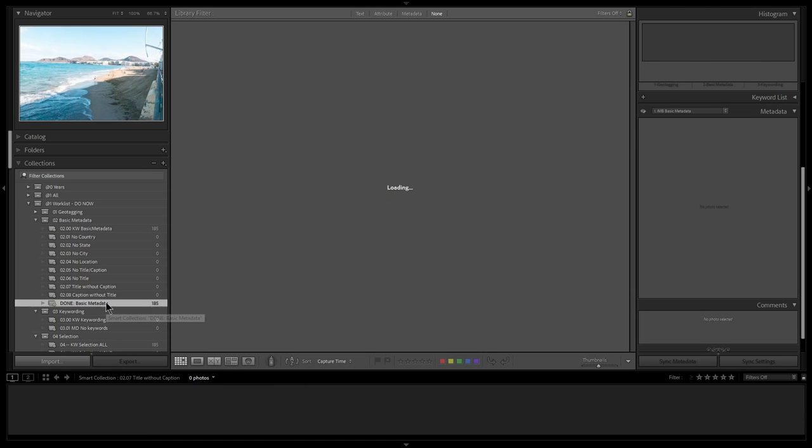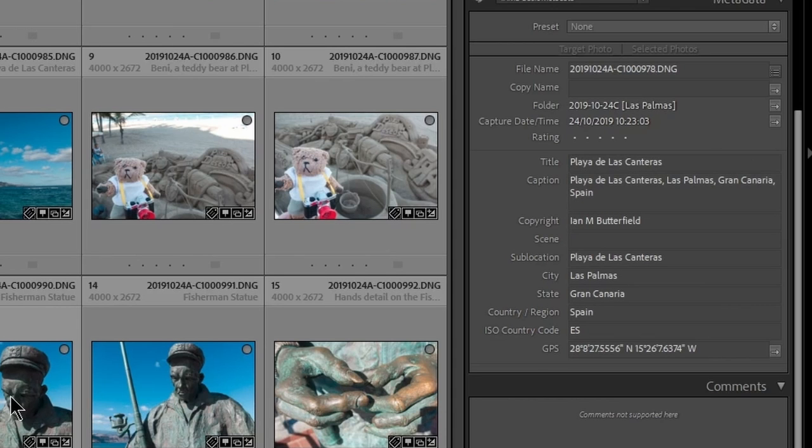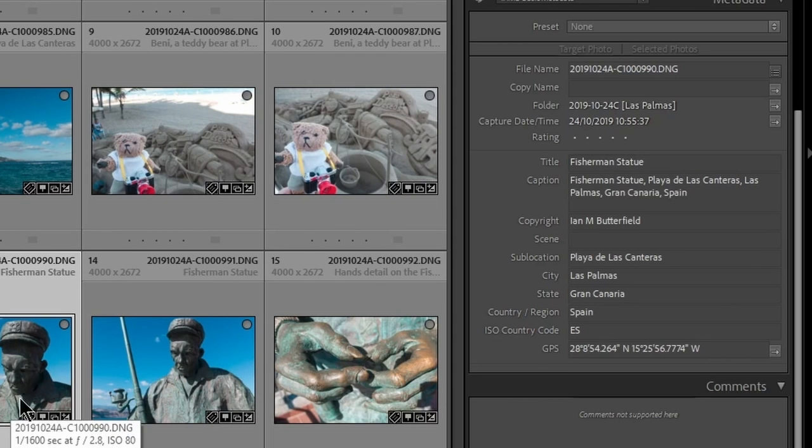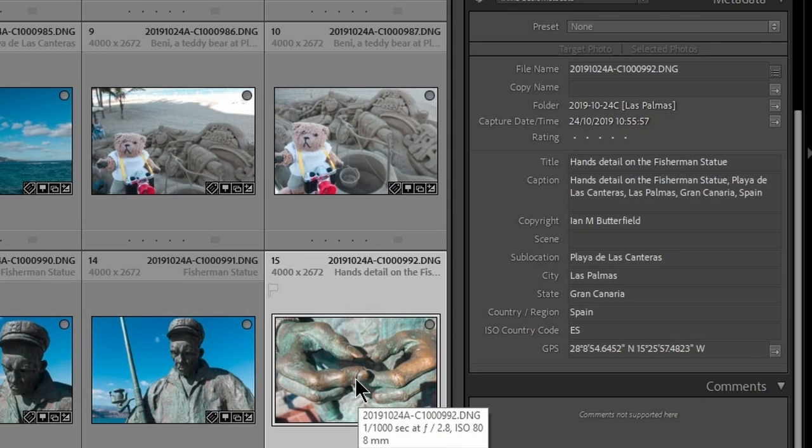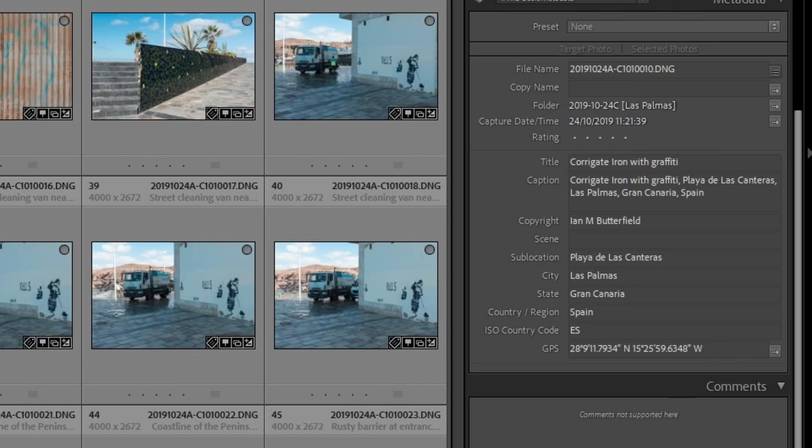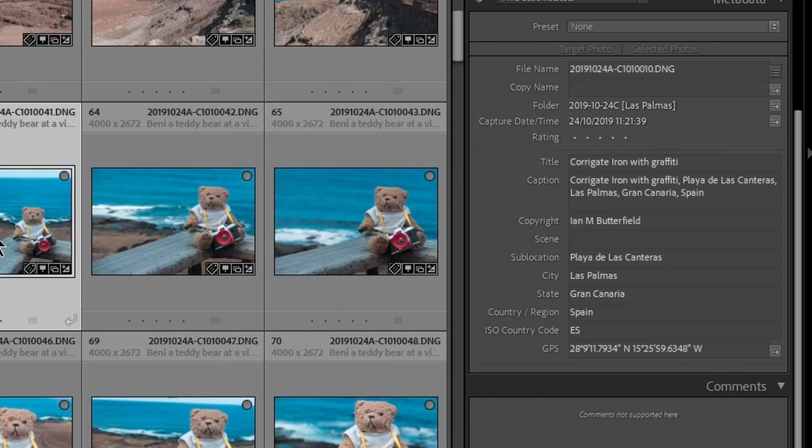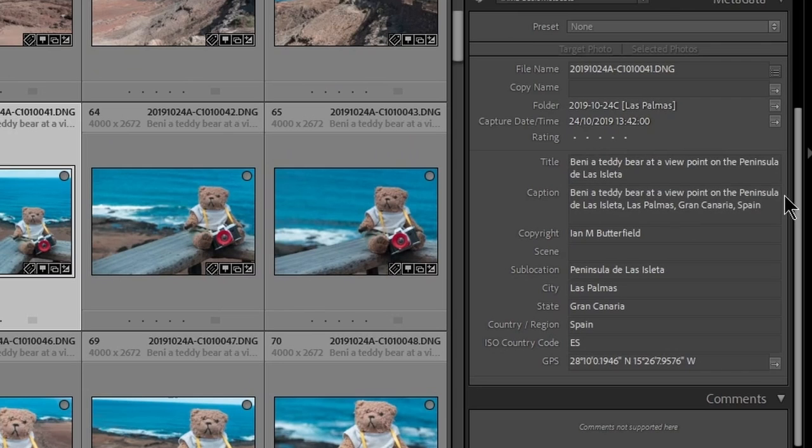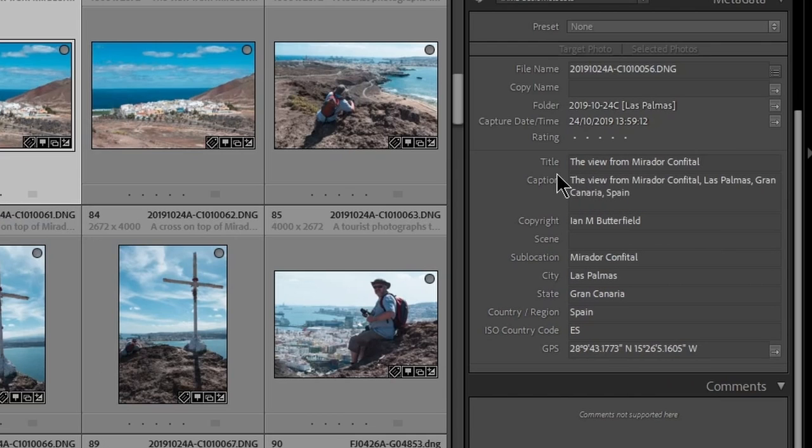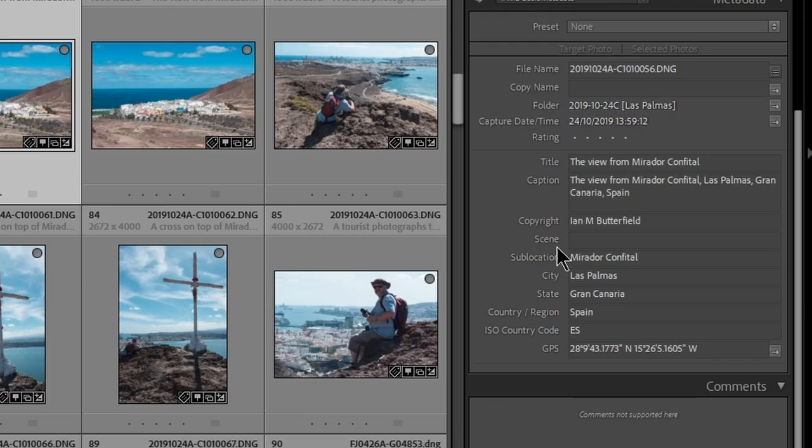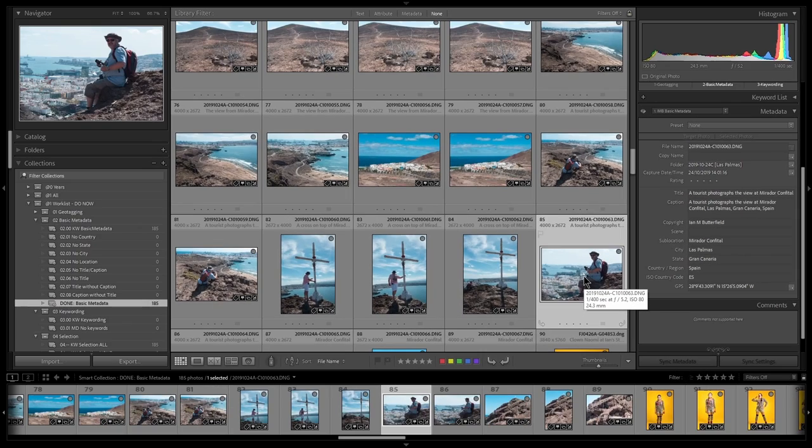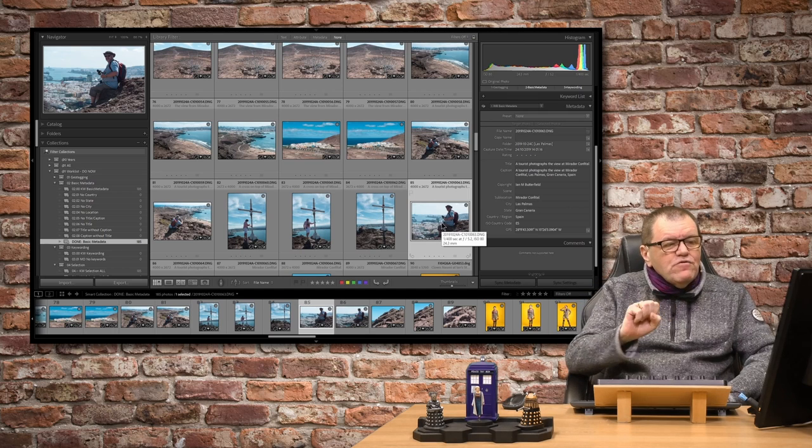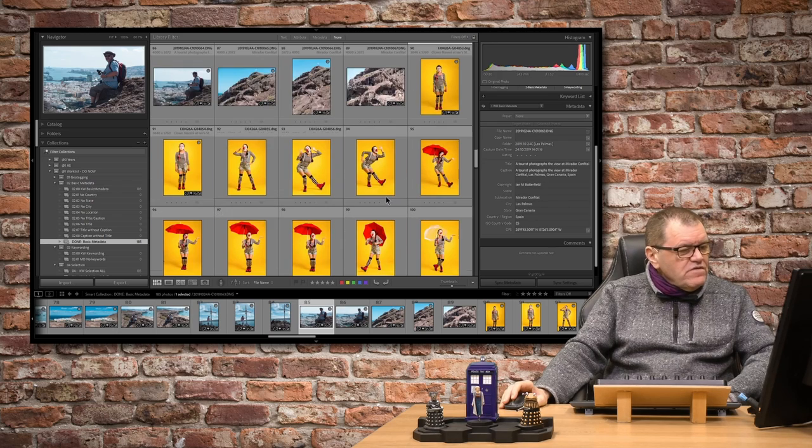So again, they've all been moved over into done. So here now, Playa de las Canteras, and it's just Playa de las Canteras, Las Palmas, Gran Canaria, Spain. But the fisherman's statue, it's got fisherman's statue, Playa de las Canteras in there. And the hand, hands detail, moving down to some of the others. Again, it's got the full list. So Benny here, the full thing has been added in. Whereas the one which says view from the Mirador Confidencial, it doesn't put, it's seen that Mirador Confidencial is already in the title. Therefore, it's not put the sublocation on the end of it. So you can see how that now reads, which is a lot more appropriate for a full caption for images. And it's that full caption that I would use for stock photography.